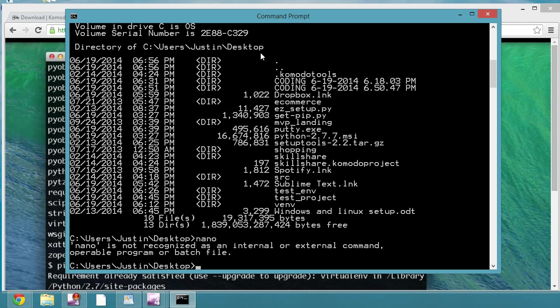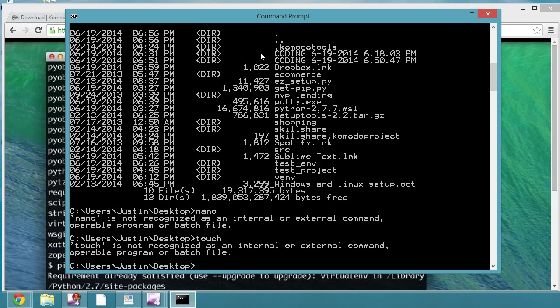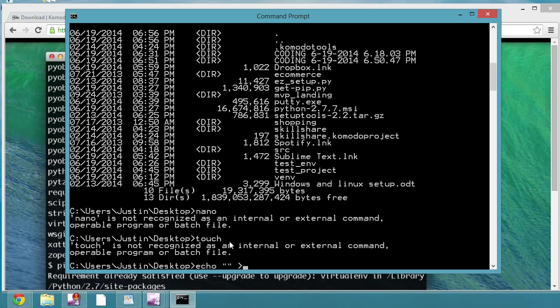In order for us to create a file in command prompt, it's fairly simple. We just do echo and then whatever we want in the file. You could even just do two parentheses, so nothing in the file, and then Python file dot py.